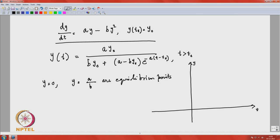If you start at y = 0, you remain there. Similarly, if you start at y = a/b, you remain there. That is what was explained in the last lecture. Looking at the solution formula, as t tends to infinity, the exponential term with the negative exponent goes to 0, so the limit of y(t) as t → ∞ is a/b.